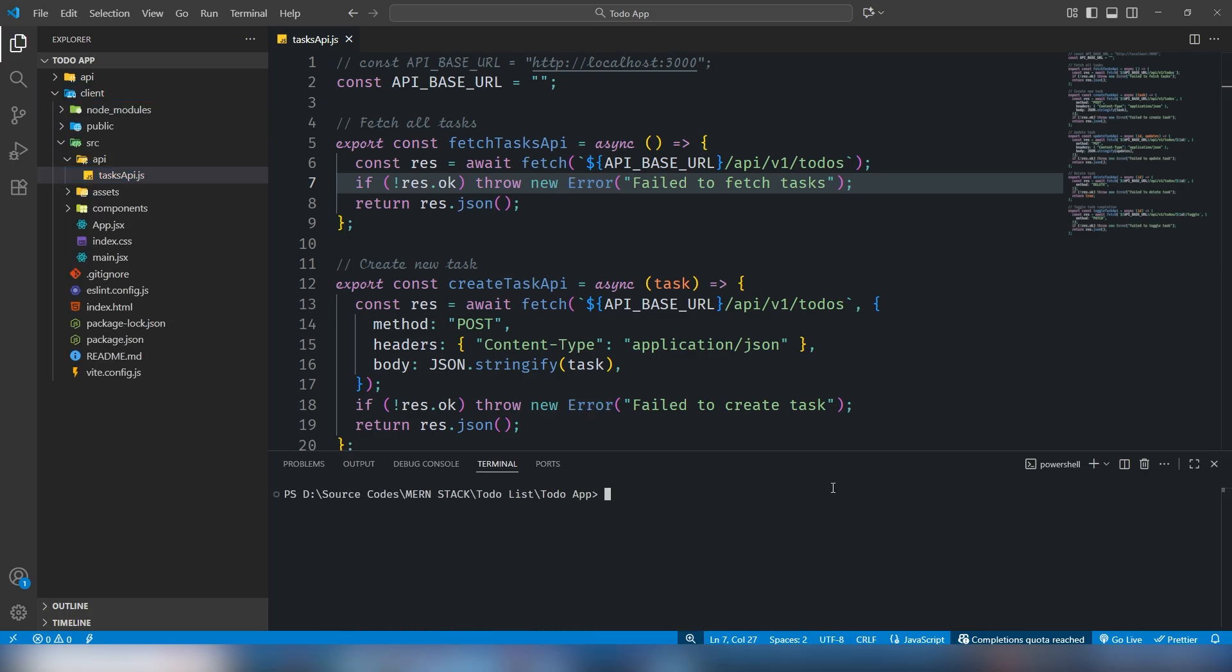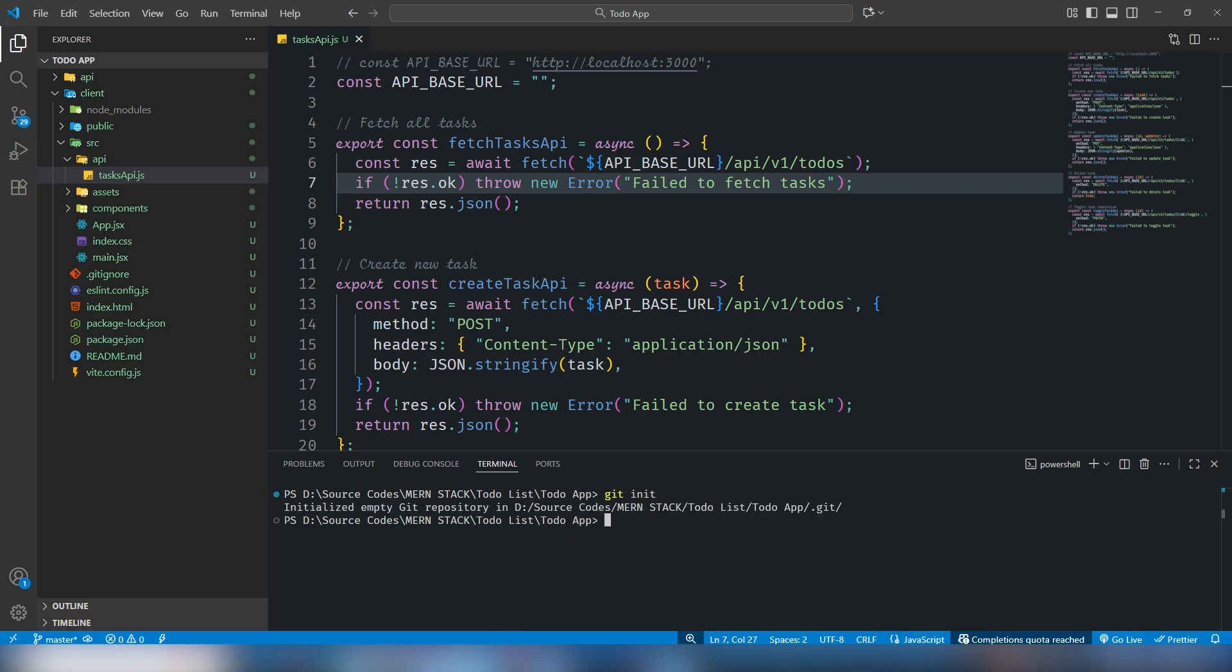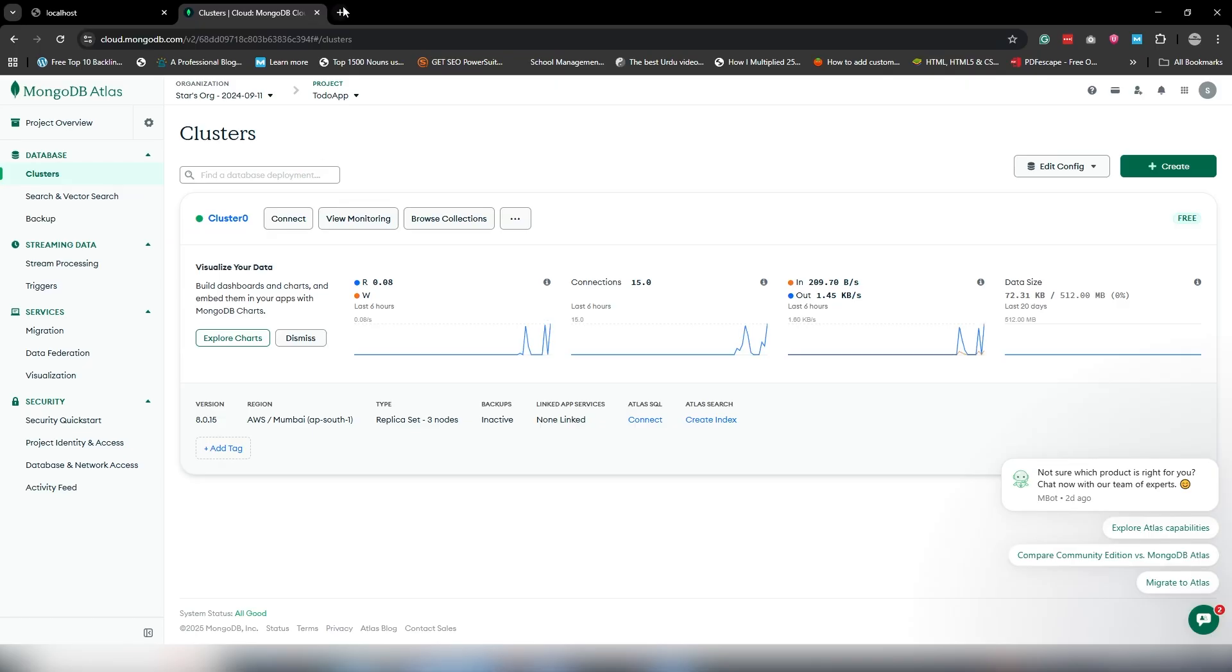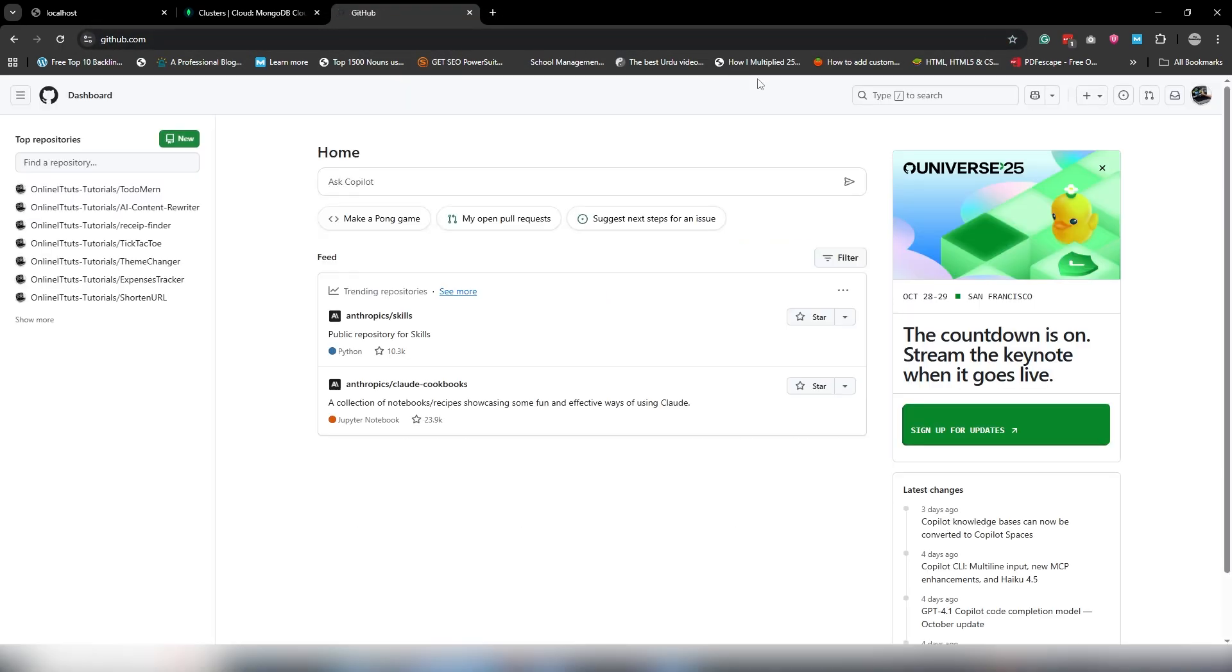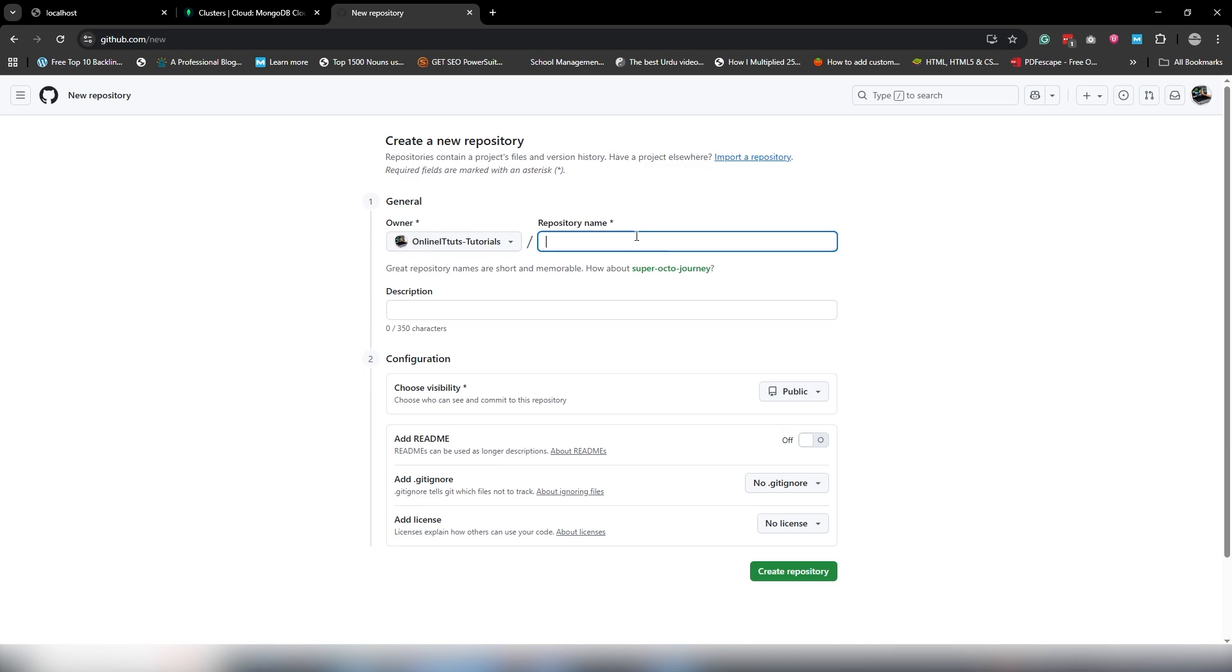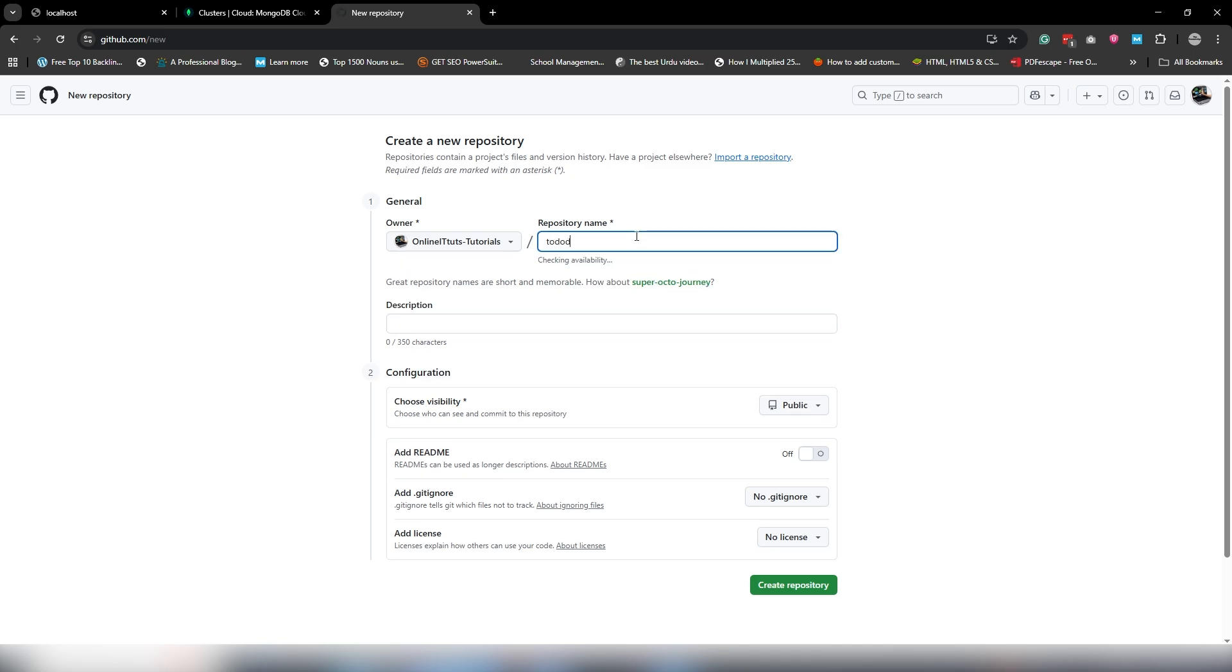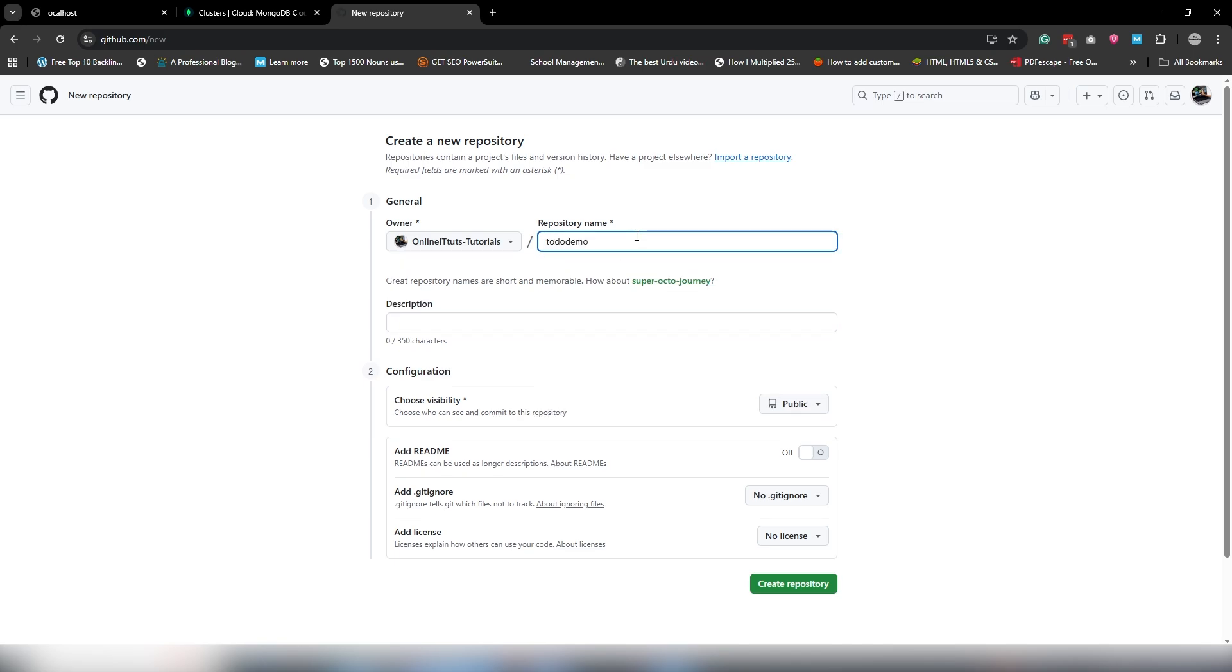I'm going to use simple commands: git init, then we're going to move on to GitHub, create a repository called to-do demo, and create a repository. We're going to use these few commands to deploy our project on GitHub.